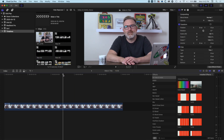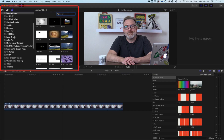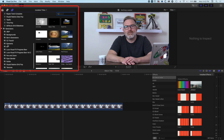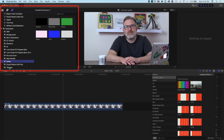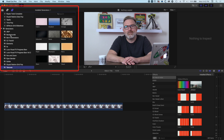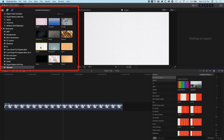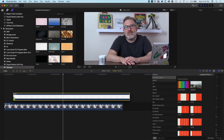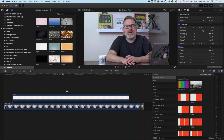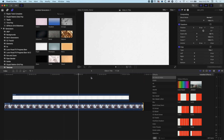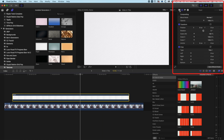The first thing we need to do is grab our graphic background. We're going to jump into our generators up here and scroll down to the bottom where we can find the texture and solid generators. We can use a colourful background, a texture, or one of the different background options as the background to our type. We're going to grab one of the textures here — we'll go for the paper textures — and drop this down to the timeline, stretching it out to about a 10-second period.